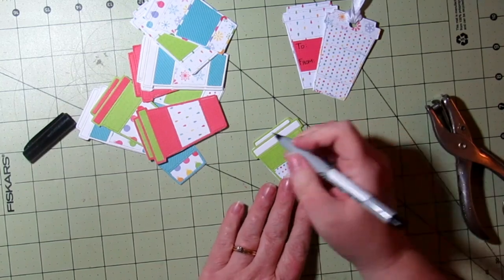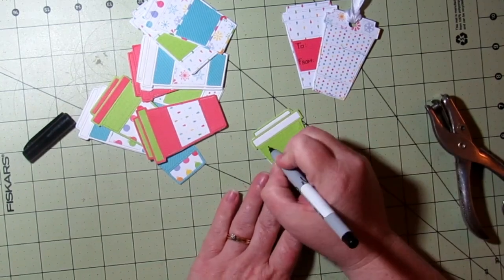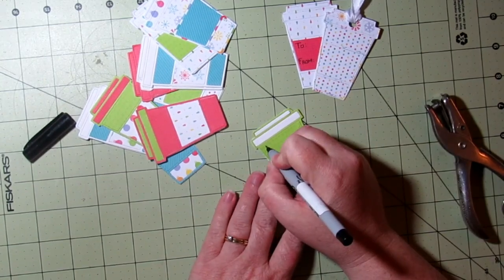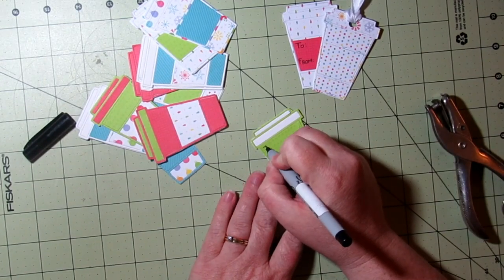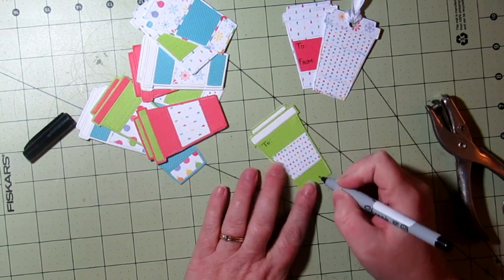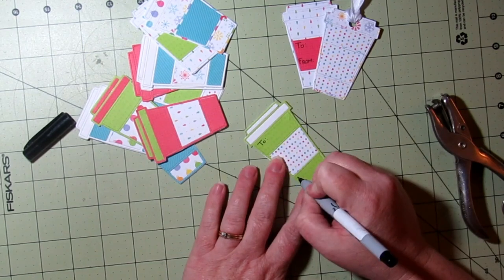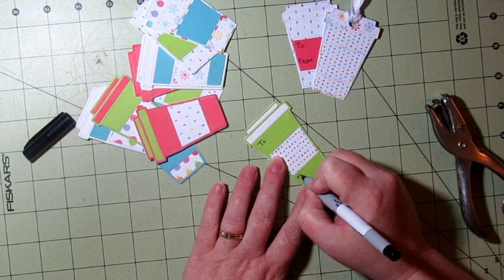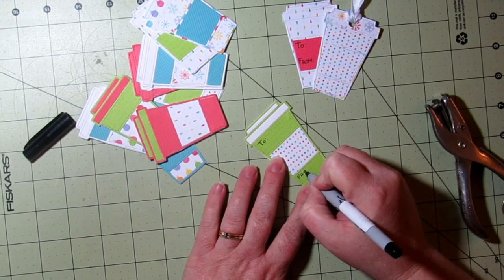On this one I have the more solid colors on the top and the bottom, so I'm going to write 'to' on the top half and 'from' on the bottom half.